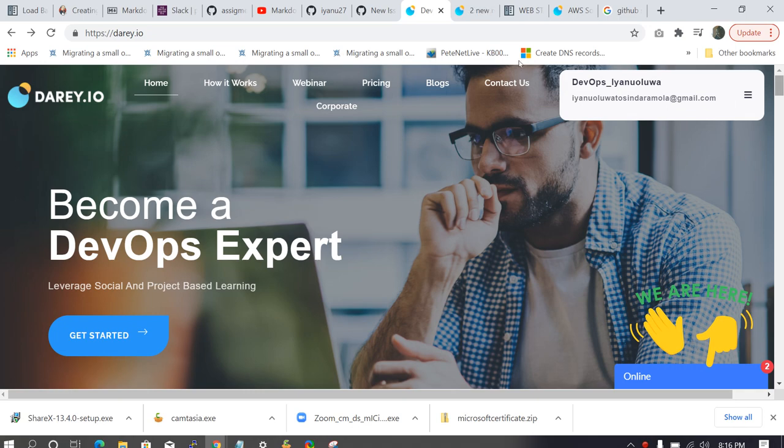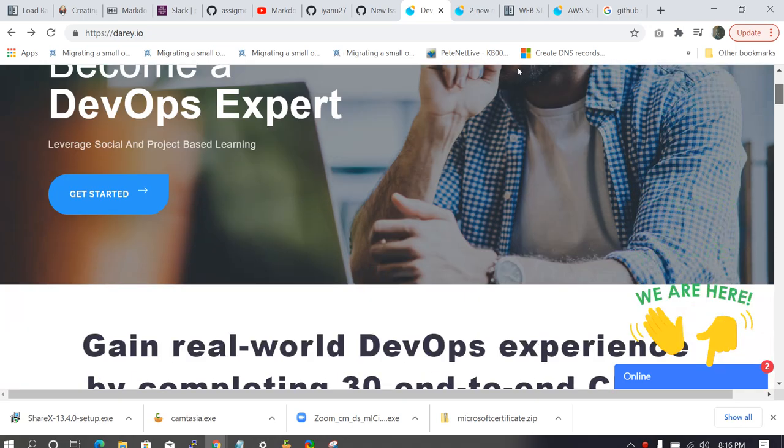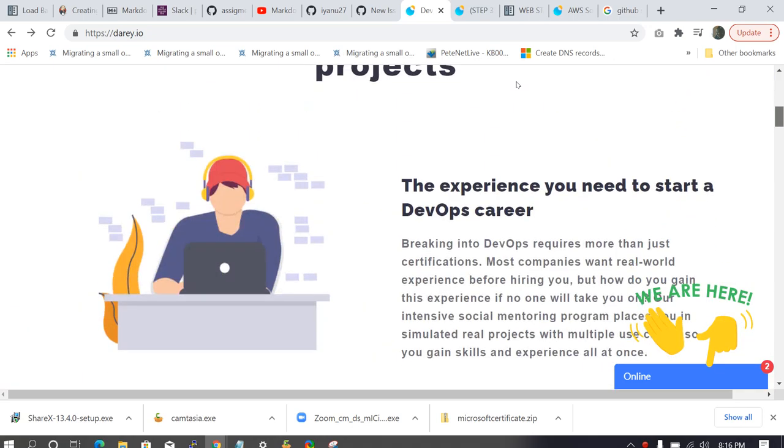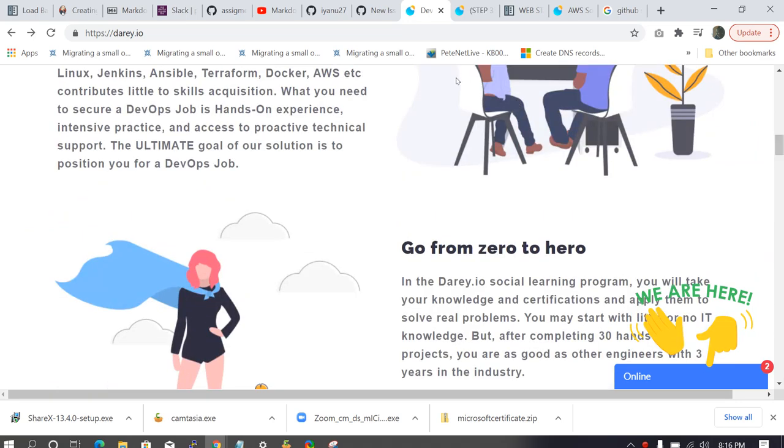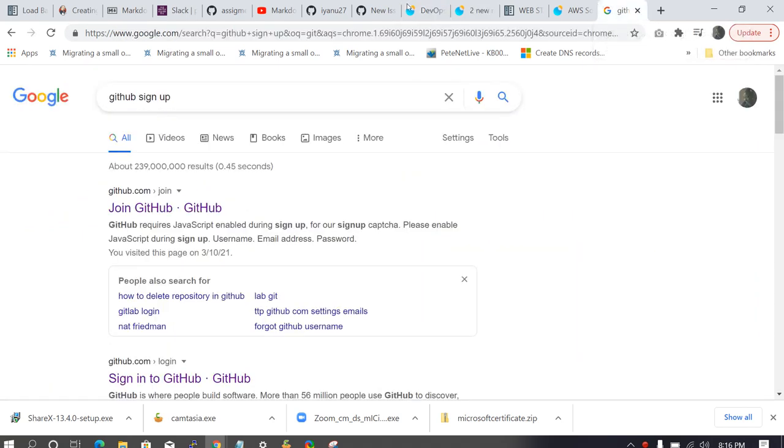We're all familiar with the Diary.io dashboard. So let's get started. The first thing we have to do is, if you don't have a GitHub account, sign up for a GitHub account. You can actually sign up using this link, join GitHub.